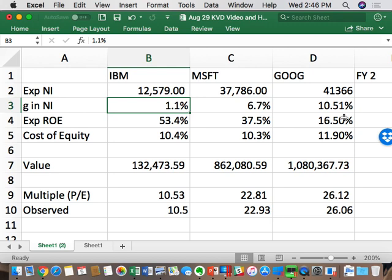My prediction for the least valuable of the three trillion-dollar companies? Apple. Unless Tim Cook reveals something new from a secret lab, the iPhone isn't going to give them the growth. Despite their high return, without the growth they won't have the multiple. That's the advantage Amazon and Google have — it's exactly what we're talking about with key value drivers.